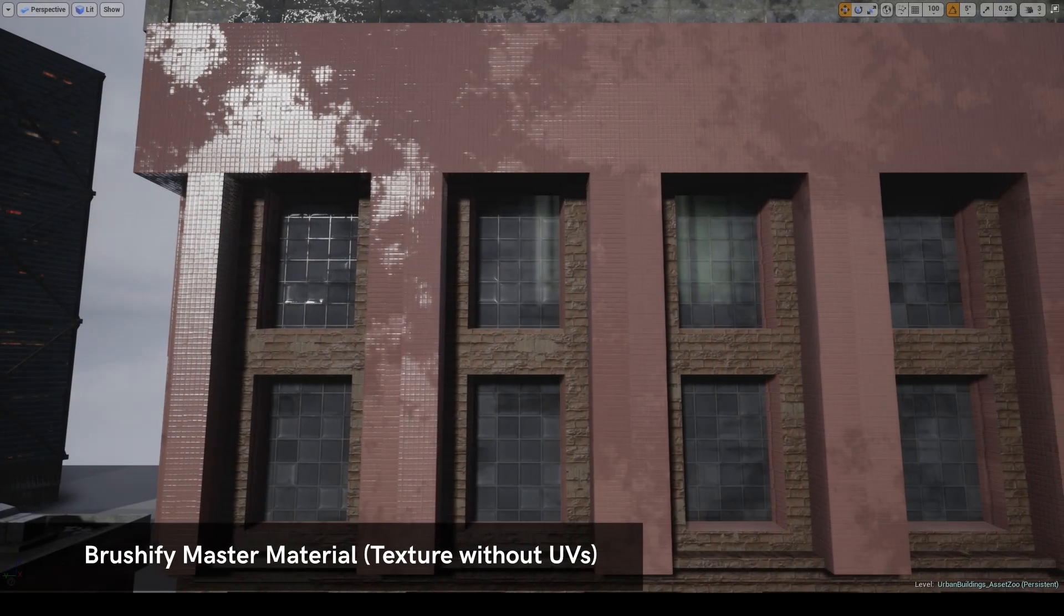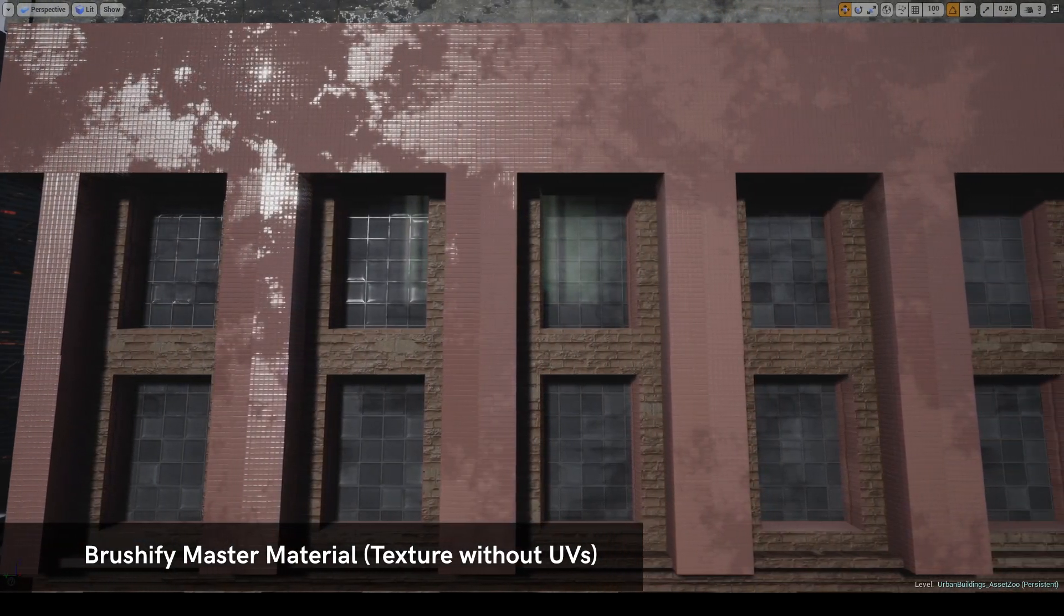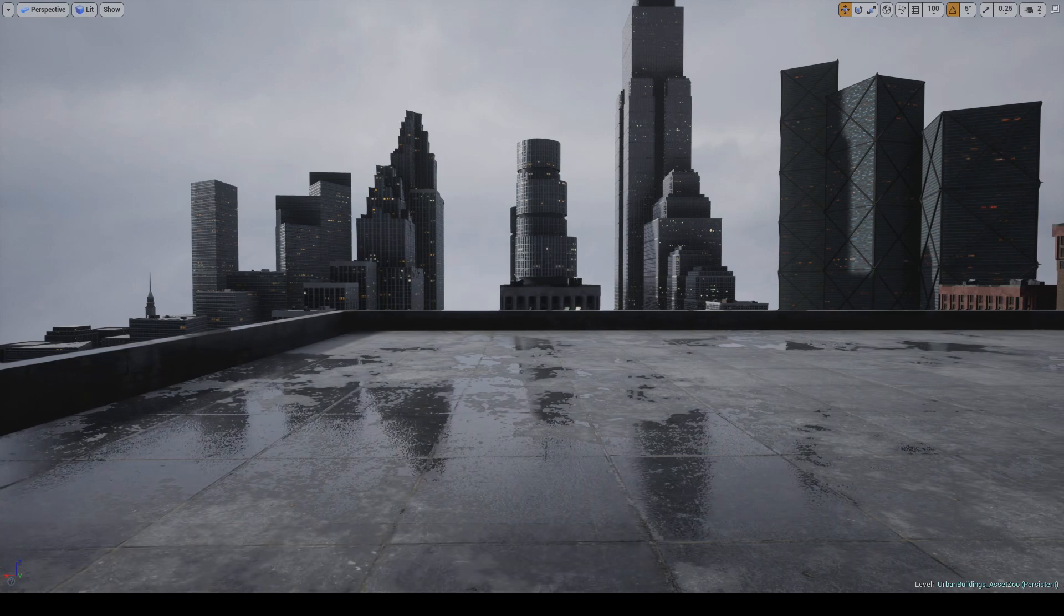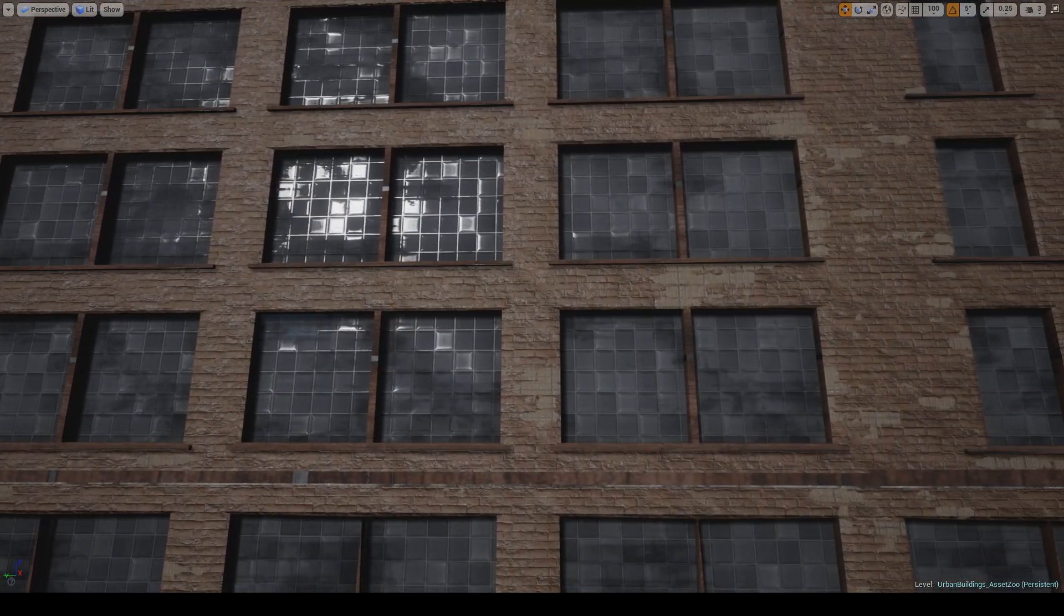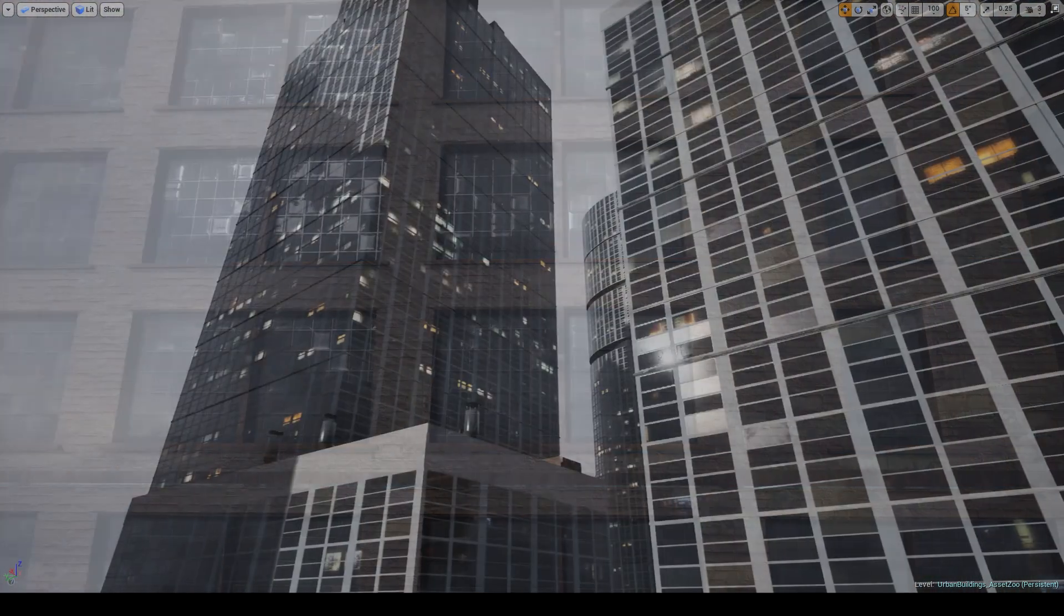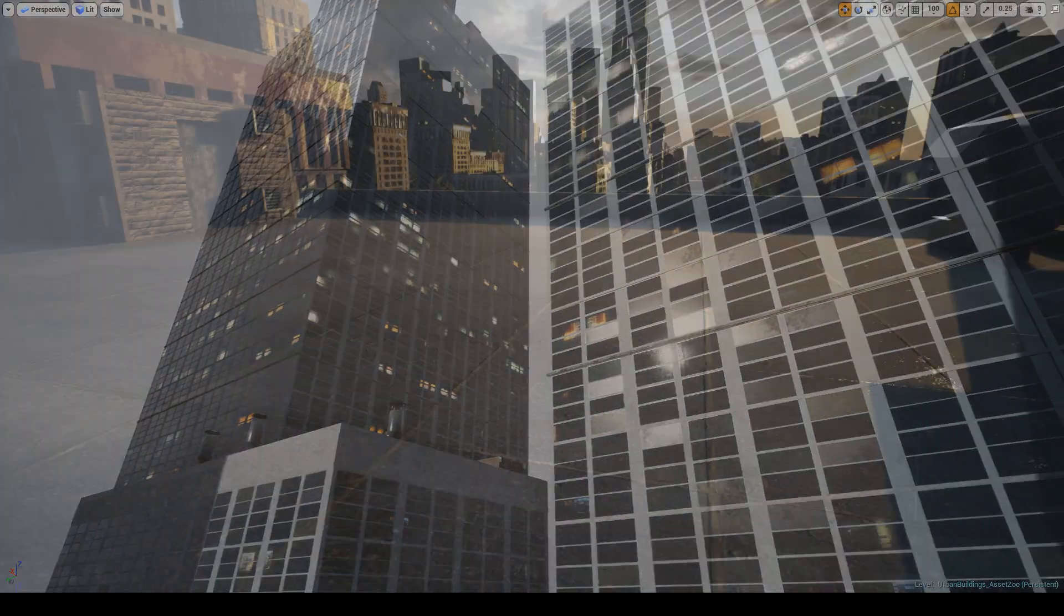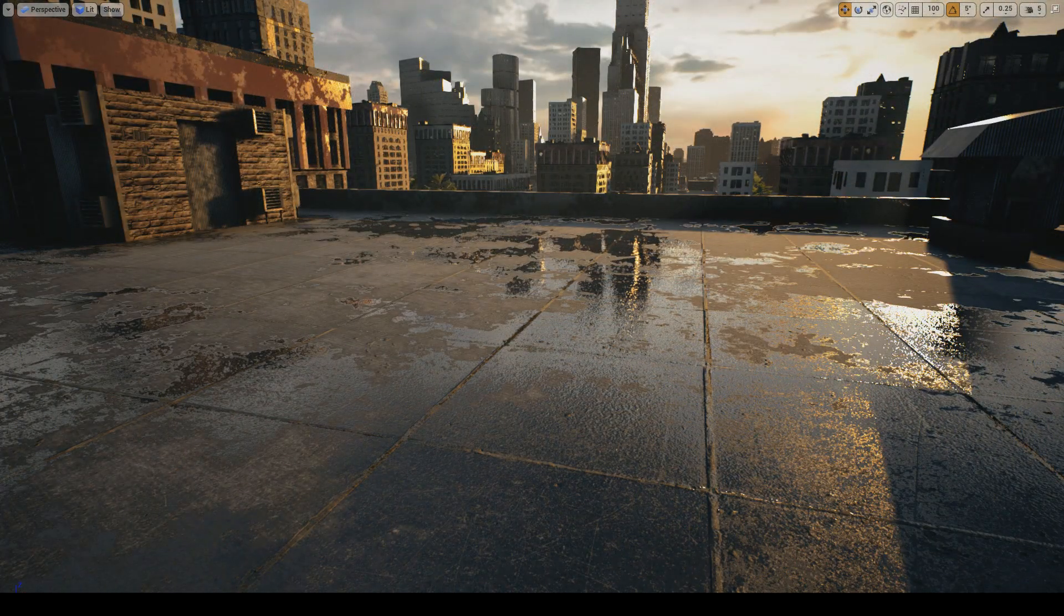In order to give creators the sort of flexibility and optimization that Brushify customers are used to, it was necessary to implement an entirely new Advanced Master Material. The material gives you a number of customization options.